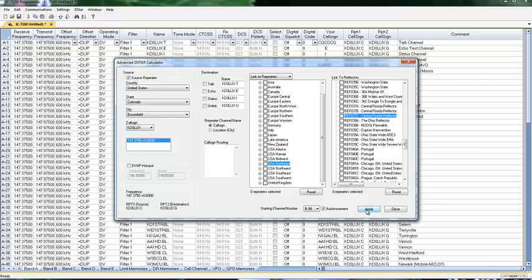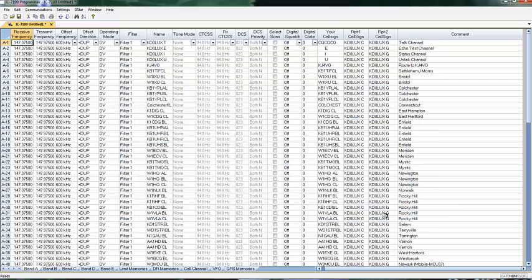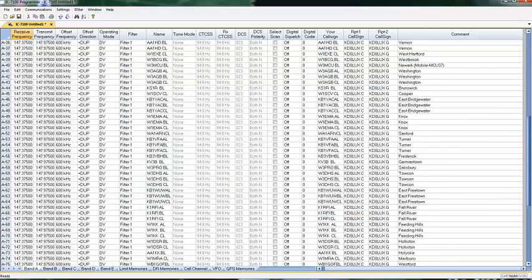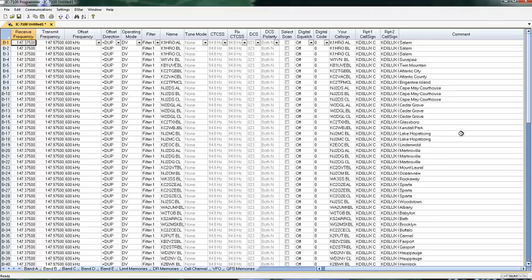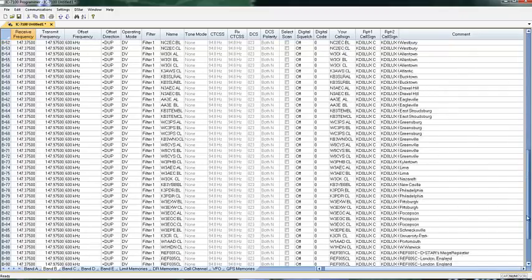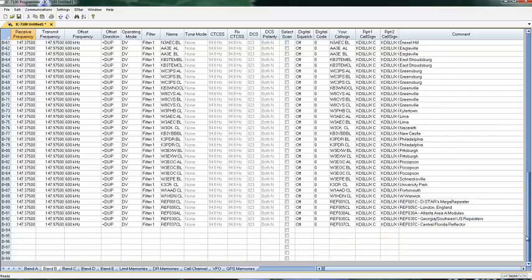When I click Apply, notice it completely filled band A. Remember, I had 182. Then, it rolled over into band B for the rest of them. The program did that automatically.